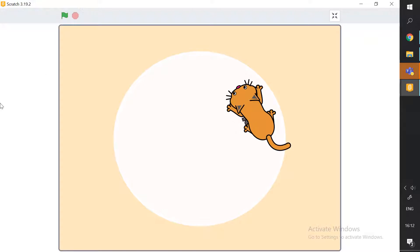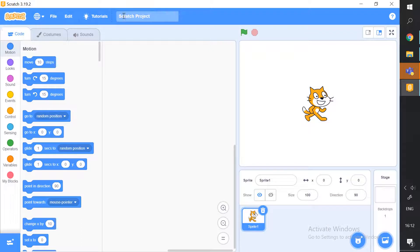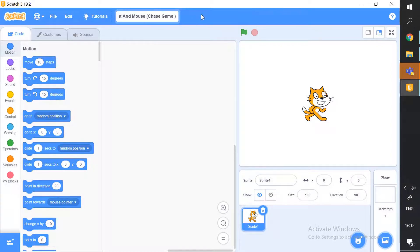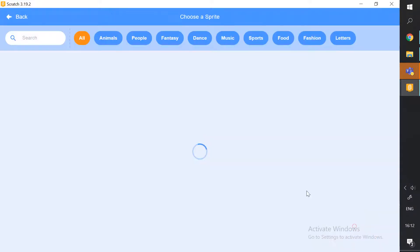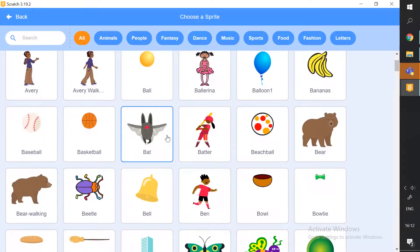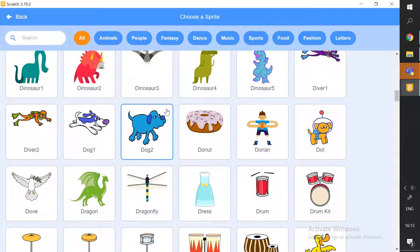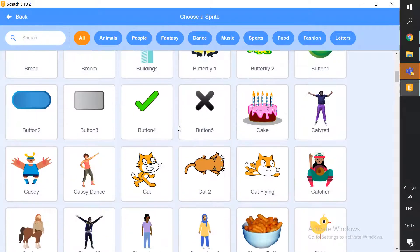Let's start the project. I've got a new project here. The first thing we want to do is name the project so we have an organized project — 'Cat and Mouse Chase Game'. Next, delete Sprite 1 and go to the Choose Sprite option and search for the sprite you want. You can use any sprite, but I'll be choosing the Cat.